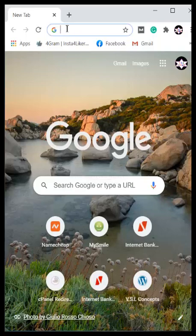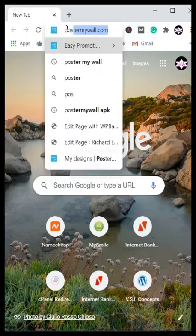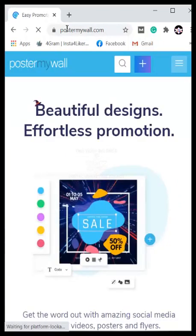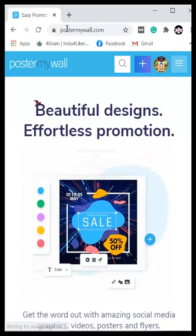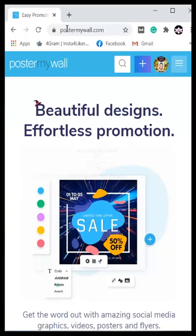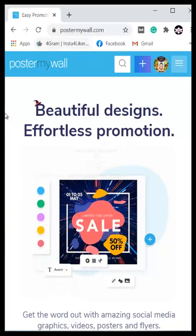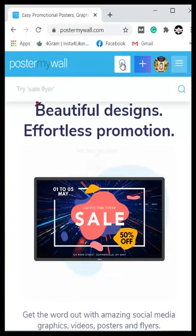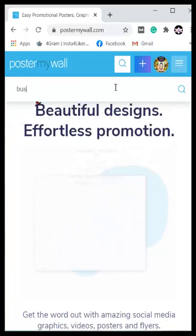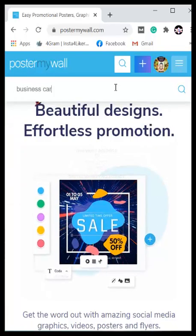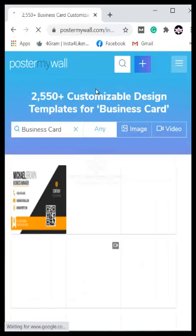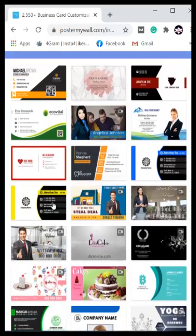The website you can use to do these designs is called postermywall.com. With PosterMyWall you can do any form of beautiful design for flyers, promotions, and the rest of them. All you need to do is come over to PosterMyWall, use the search feature, and search for what you are looking for. For example, search 'business card' and it opens up on your mobile phone showing you different templates.